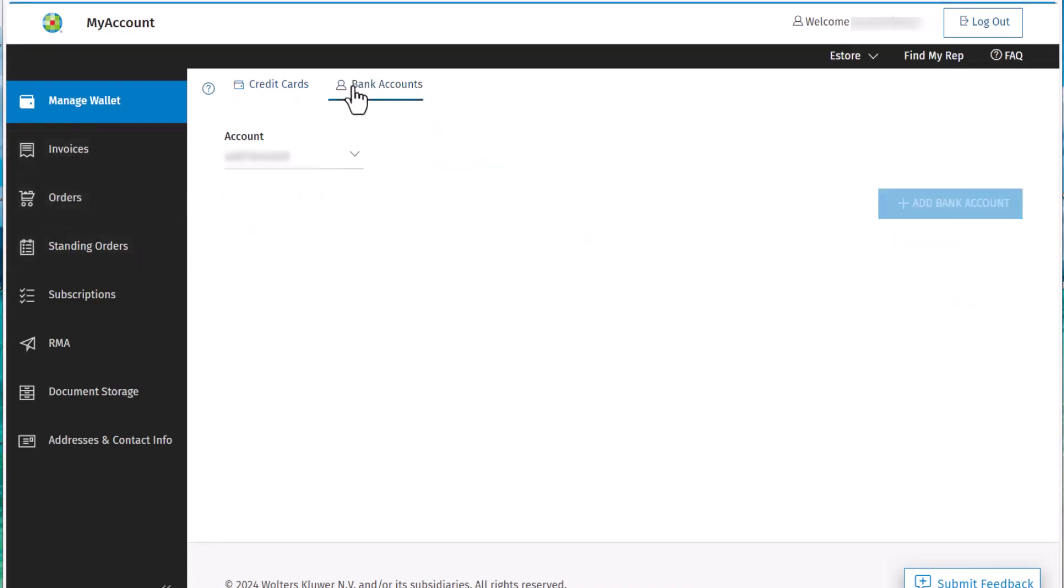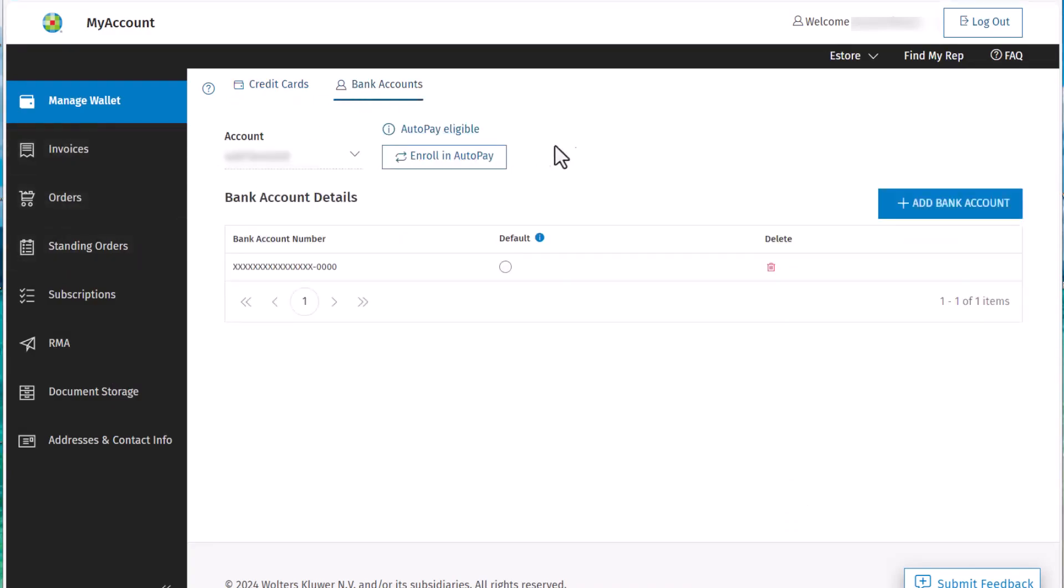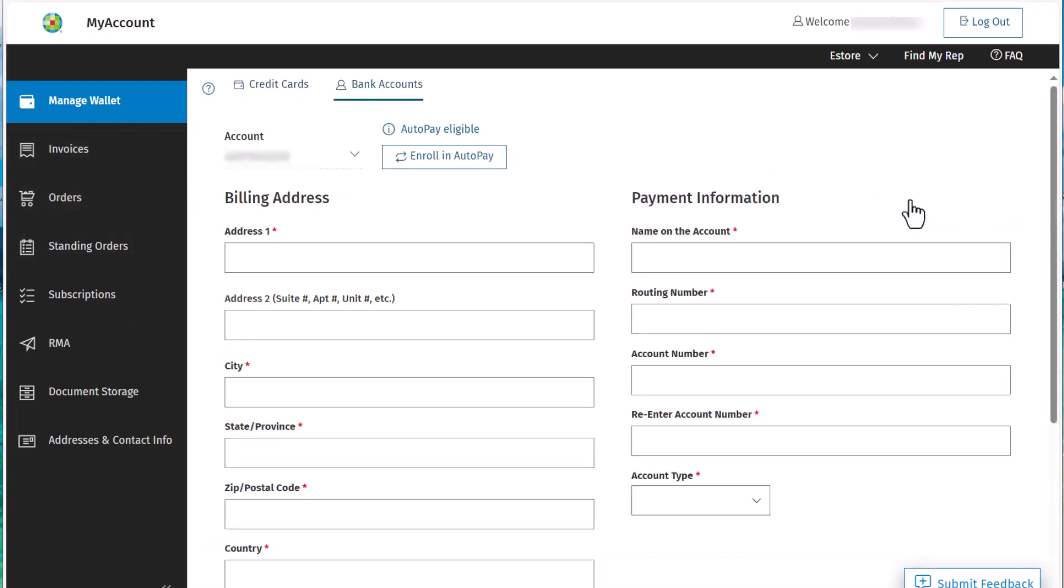Now let's look at how to add a bank account. Click the Bank Accounts tab, then click Add Bank Account.